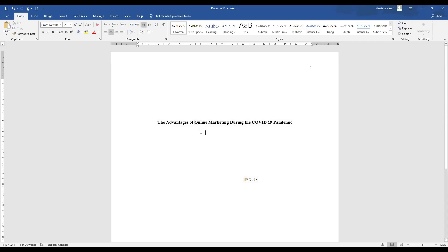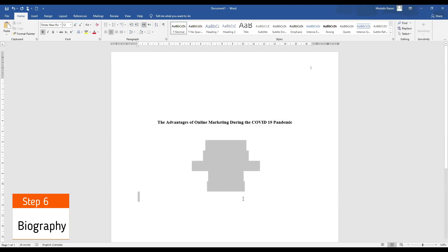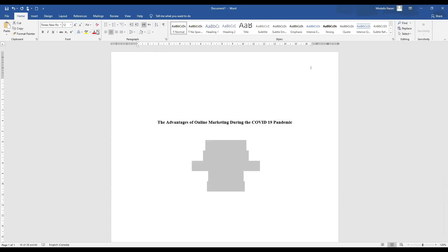After writing your title is the time to go for a biography. Now for a biography we have to make sure that there is one space after your title and then we go and write our biography. You have to make sure that your biography has five sections.